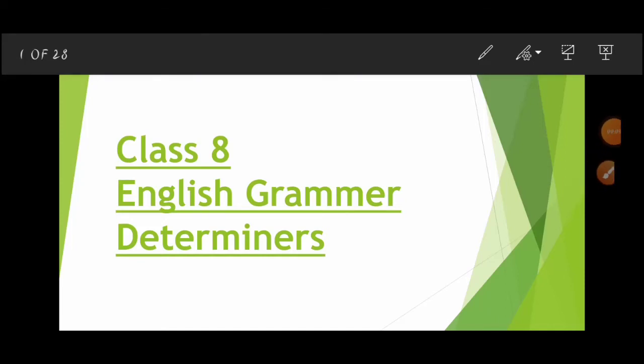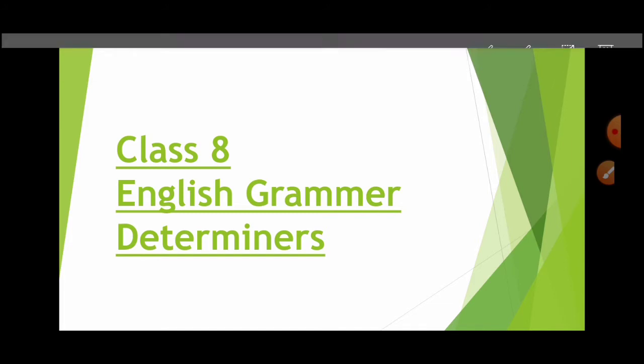Welcome students. Today we will start with our English grammar, first topic: Determiners.